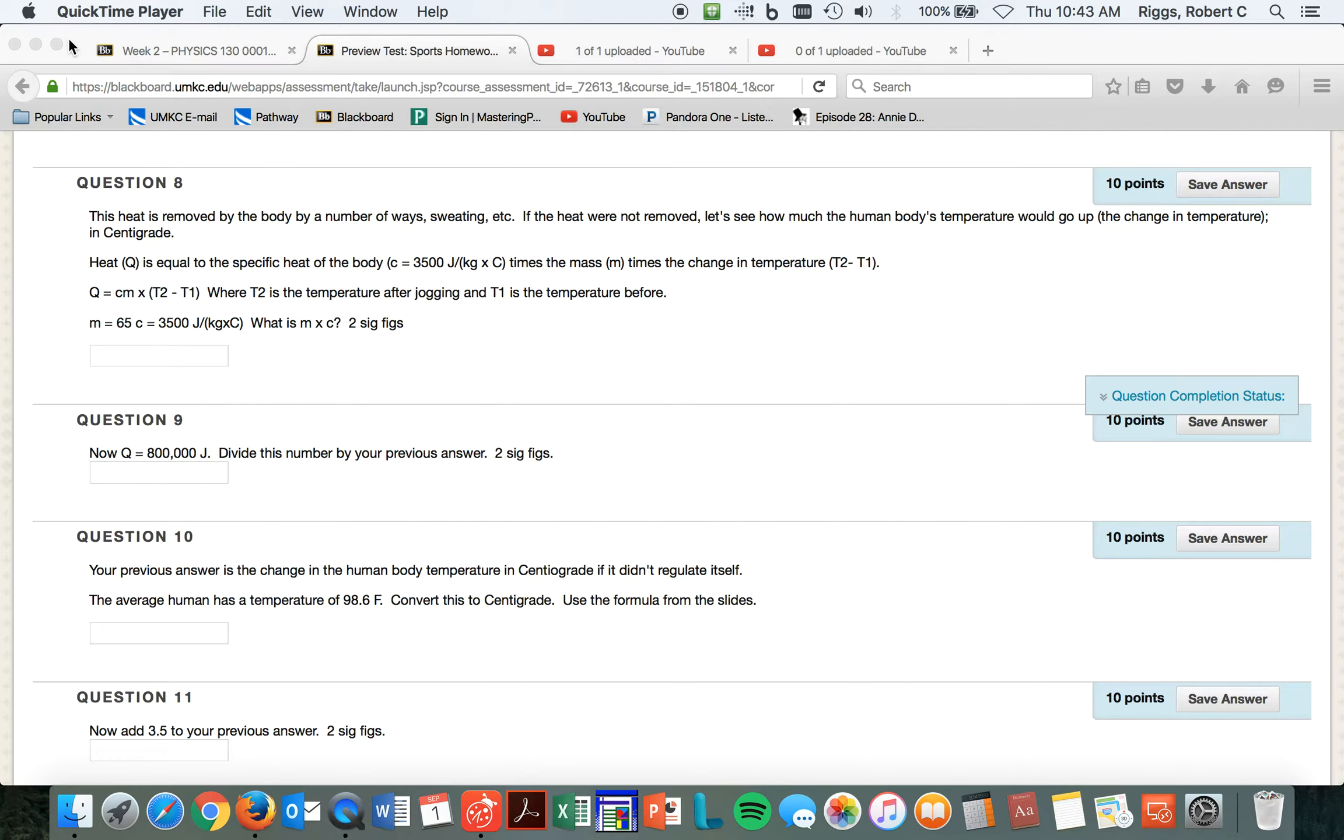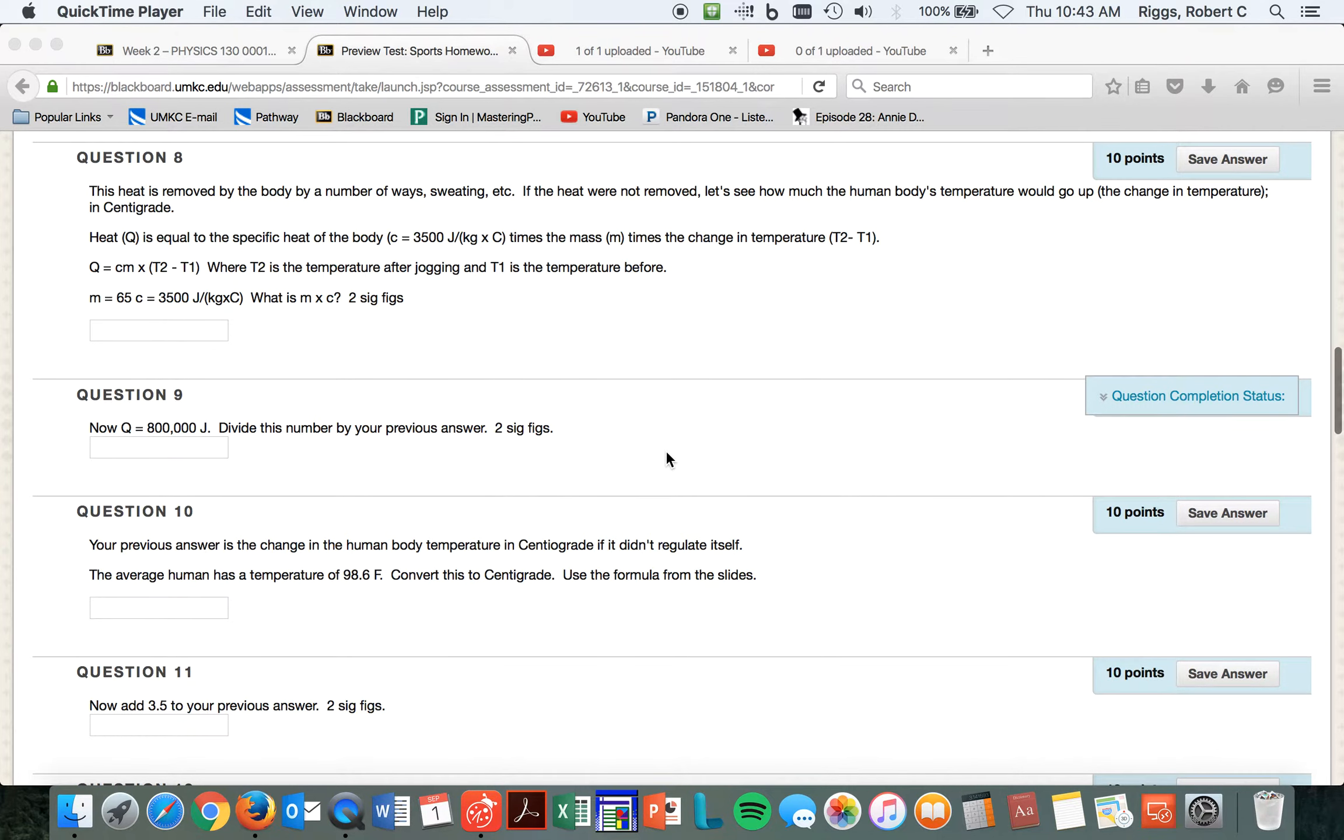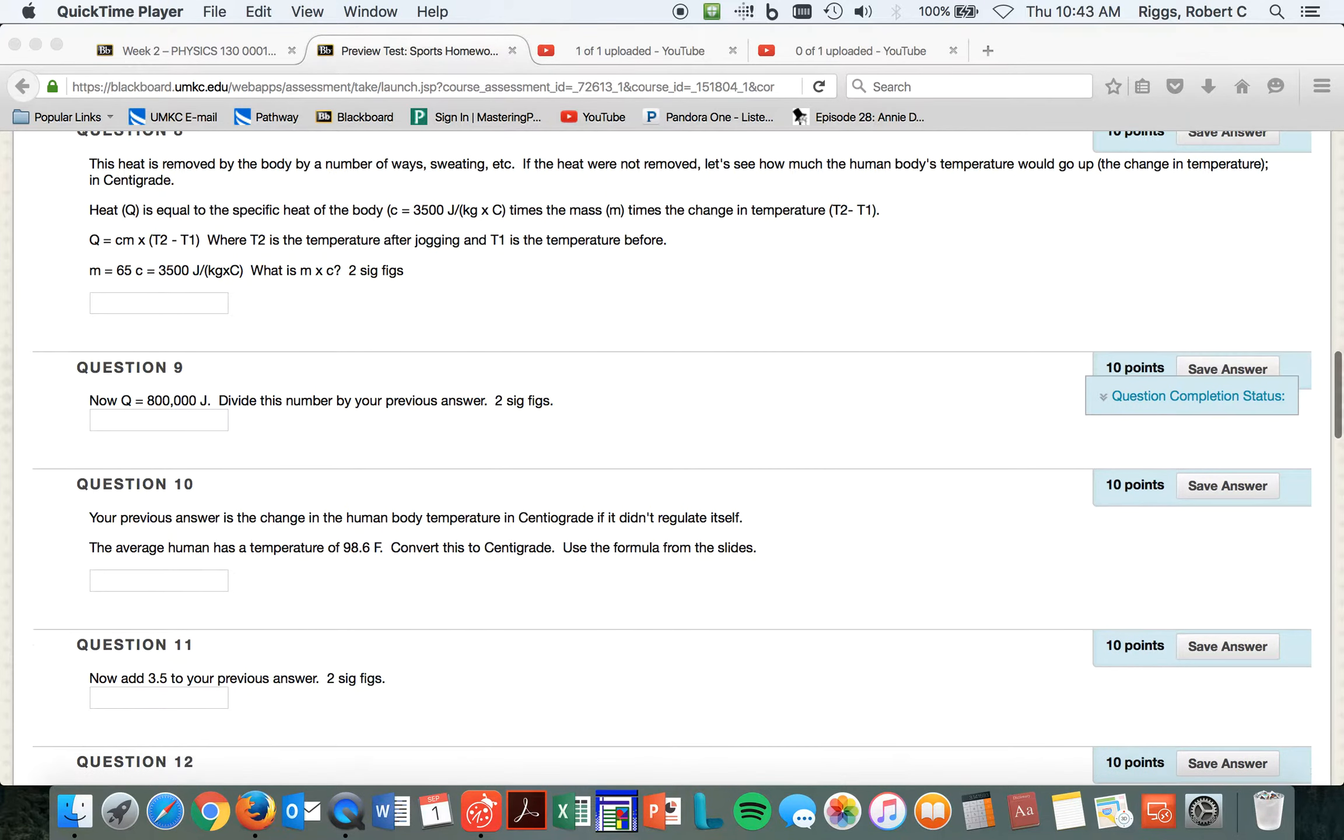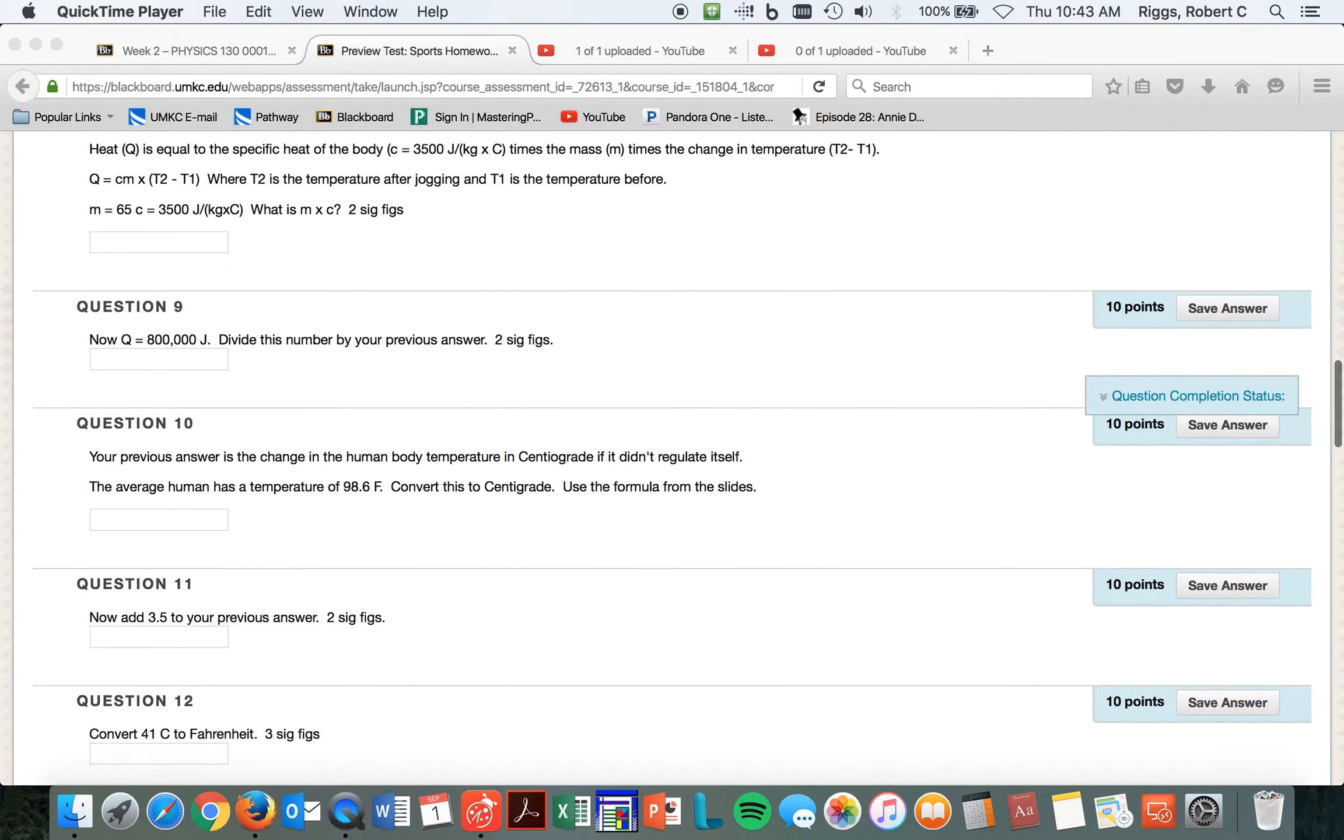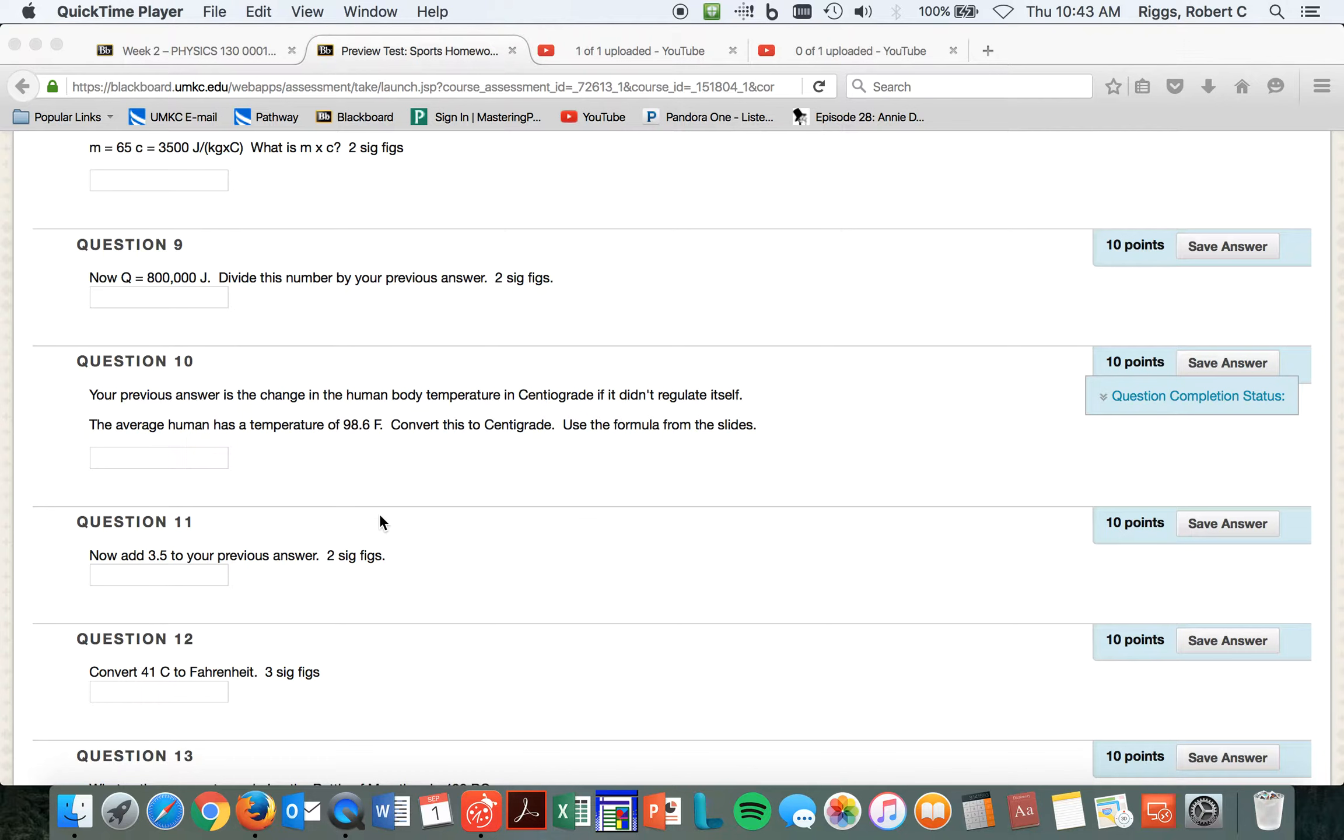Oops, I've got to get rid of the old one. Here's the new one. All right. So, so far, now, what you need to do is add 3.5 to your previous answer. Okay. What am I talking about here? Use the formula. Okay, your previous answer is the change in the...